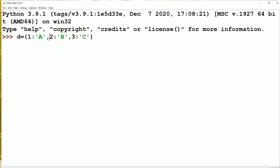After the first item we have a comma symbol. Second item key is 2 and its value is B, separated by colon. After the second item we have a comma. Third item key is 3 and its value is C, also separated by colon.